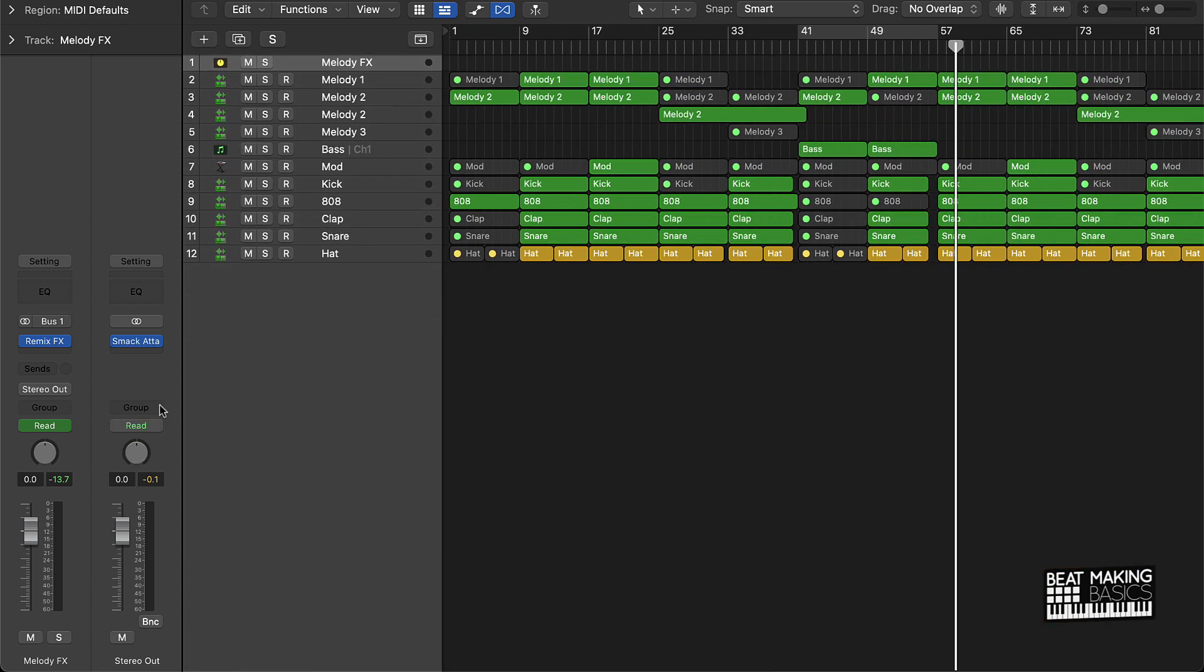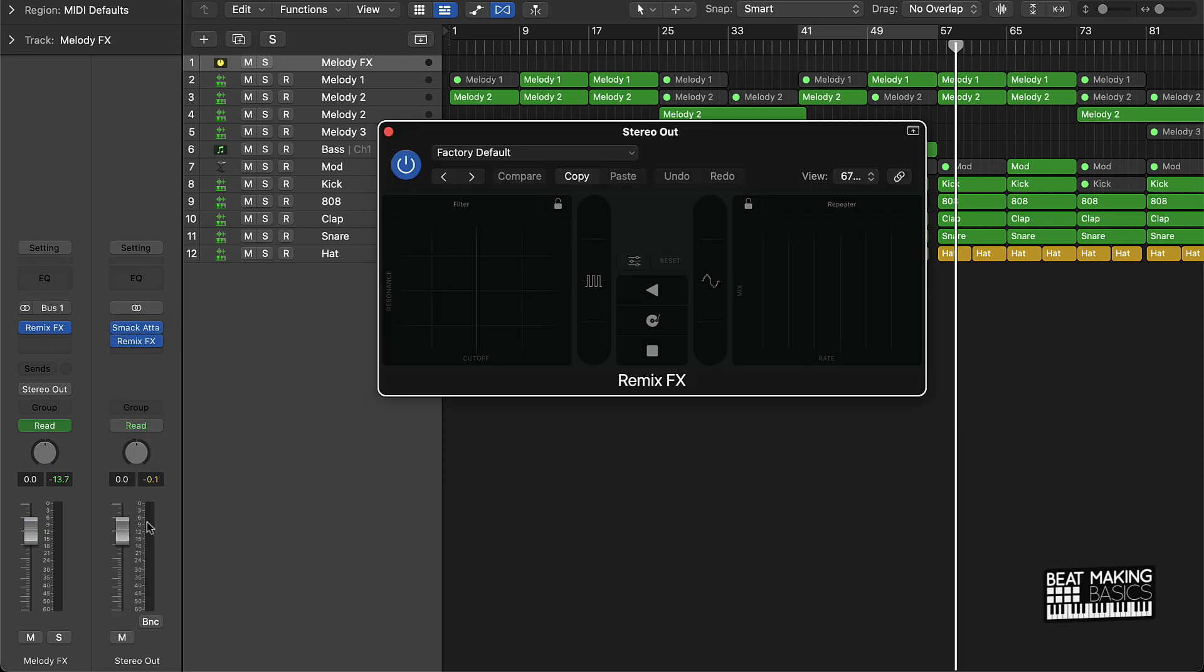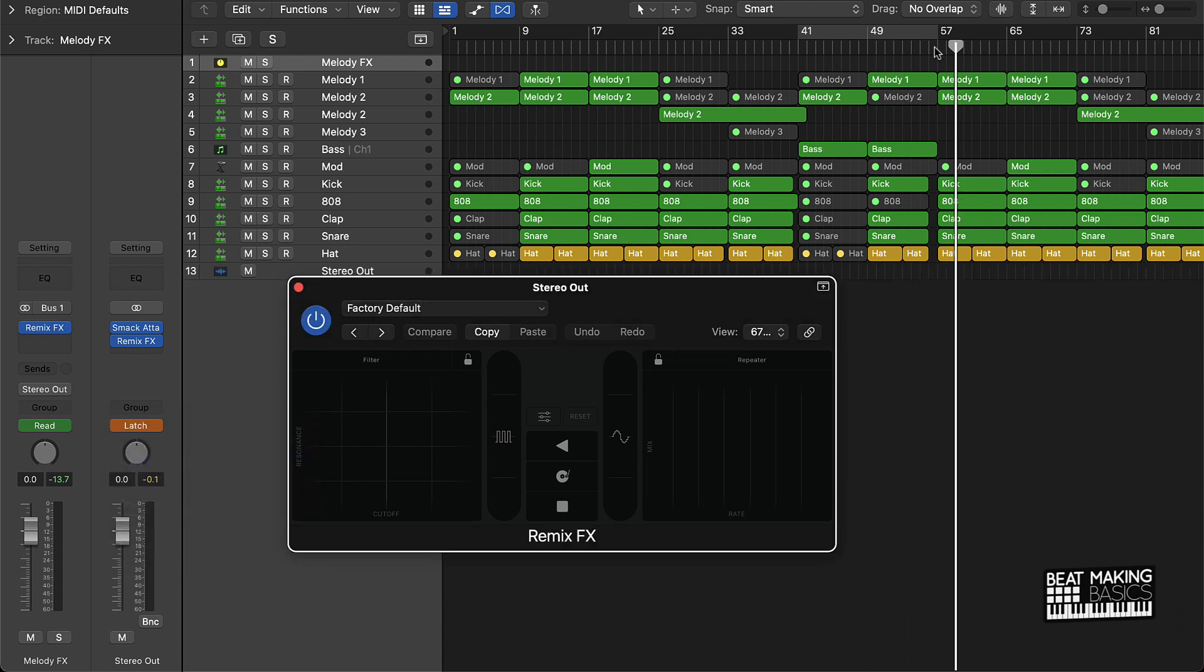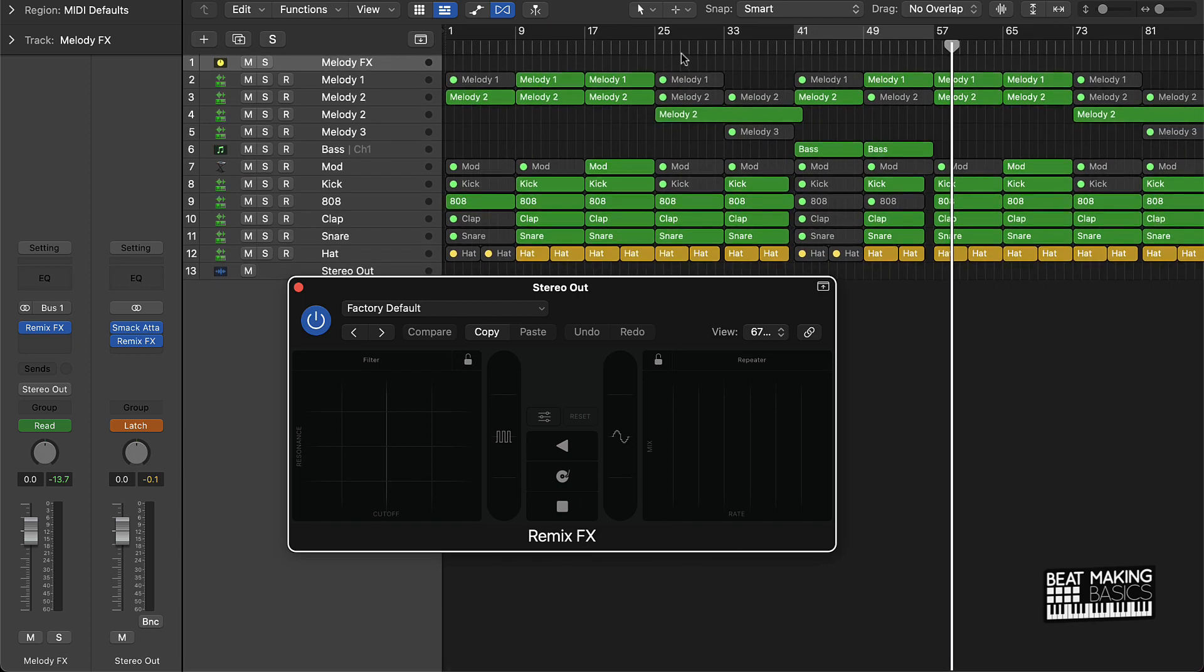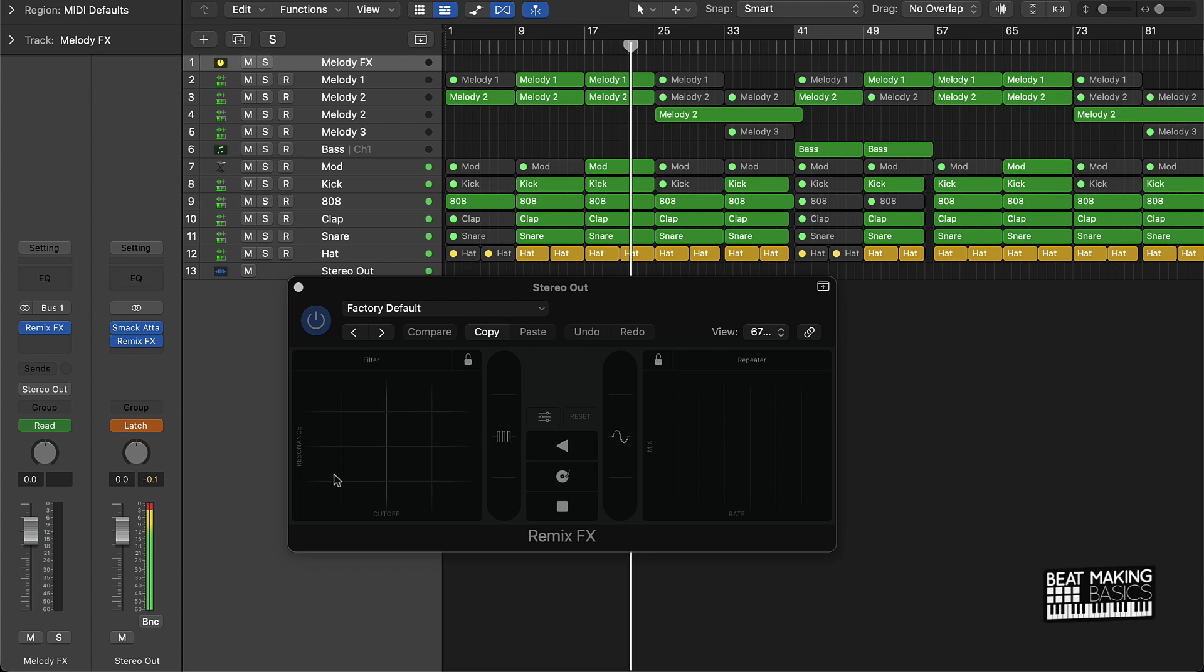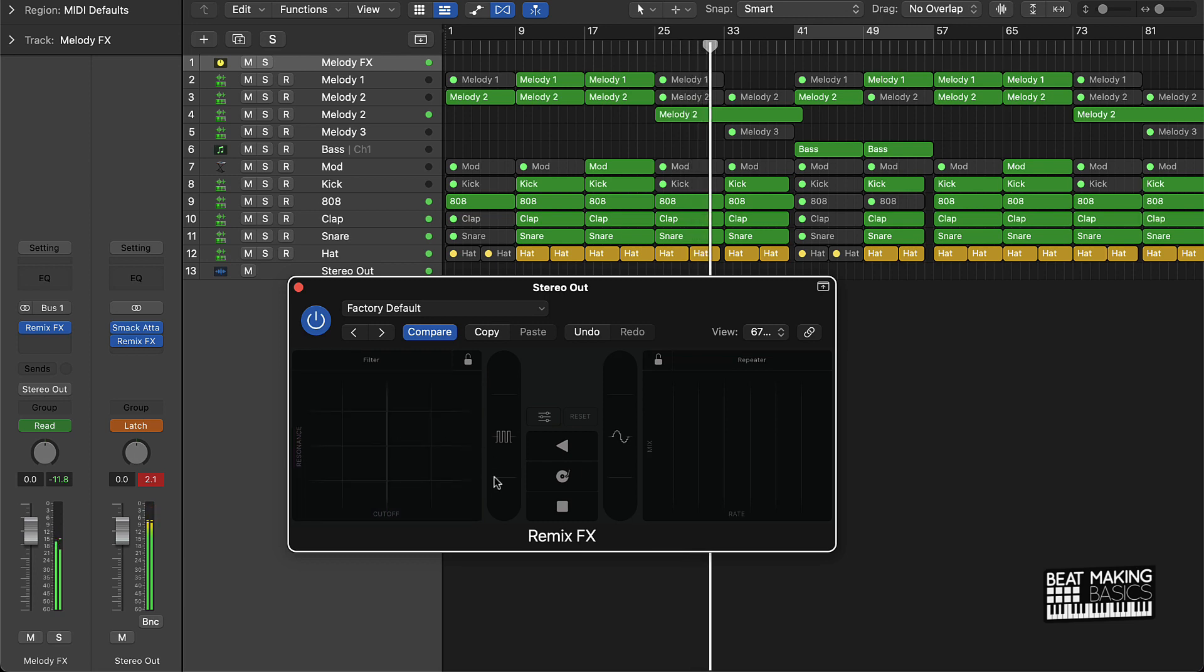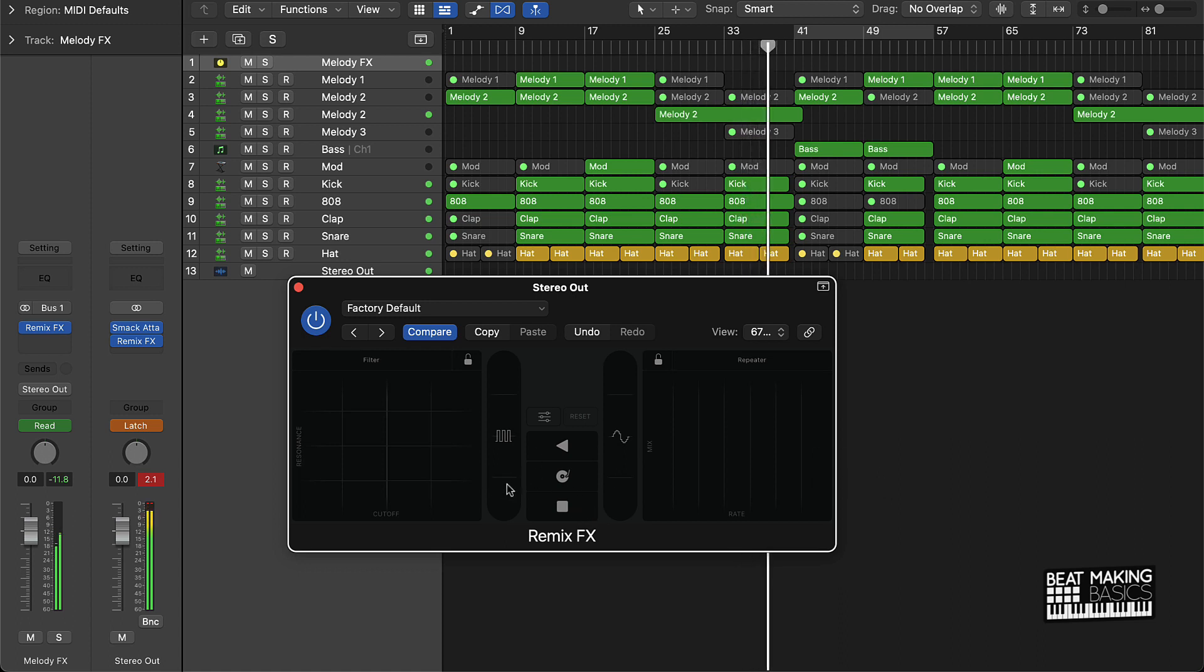Now you can also put the remix effect on your stereo out, which is going to be affecting the whole beat. I can come over here and go to remix effect, put that on the stereo out. Now I can record whatever I want on the whole beat. I can come over here to automation, go to latch, and then say during this first verse I want to put like a filter effect on the whole beat. I can do that right here.